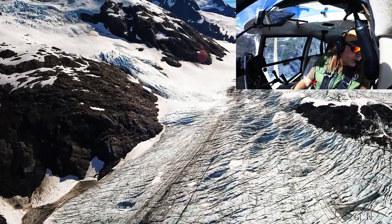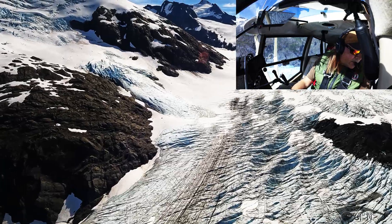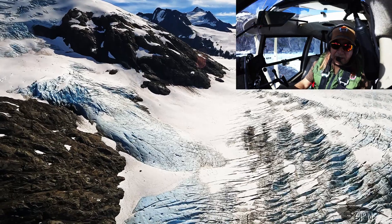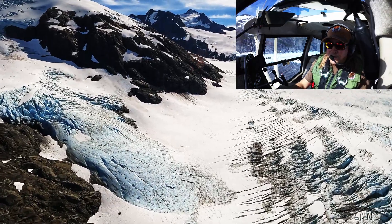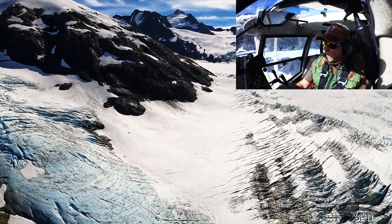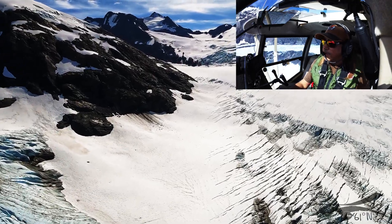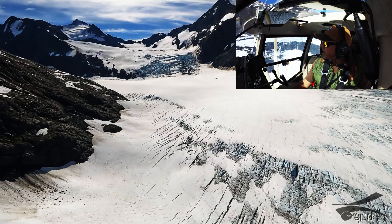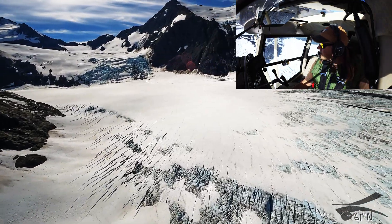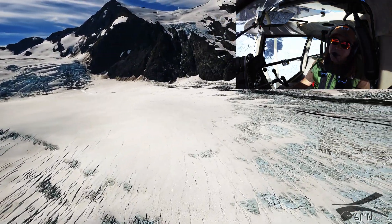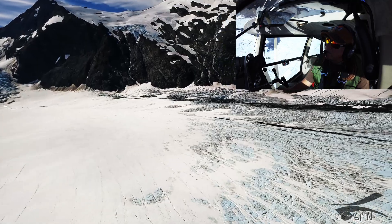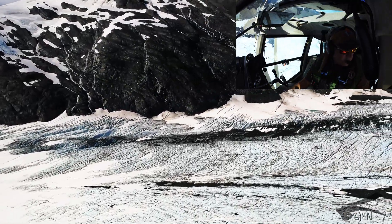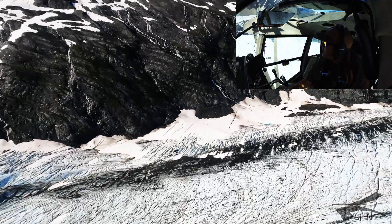Those big boulders are called erratics. They may end up getting deposited somewhere very unusual — it won't be typical for the area. They might be out in the middle of a field, and you'll see this big huge boulder. That's called an erratic, which is dropped or deposited by the glacial moraine. And some of these moraines are like thousands of years old.